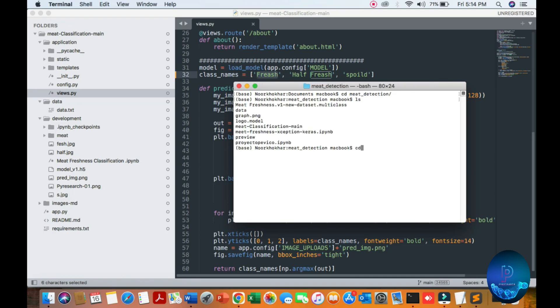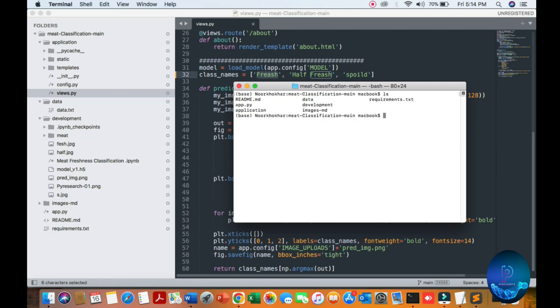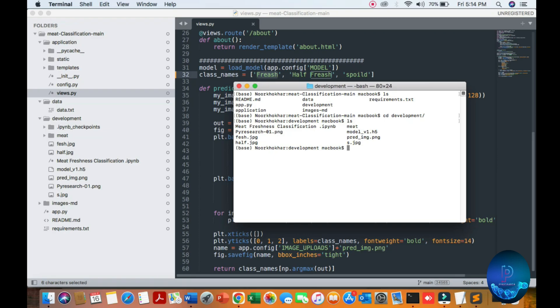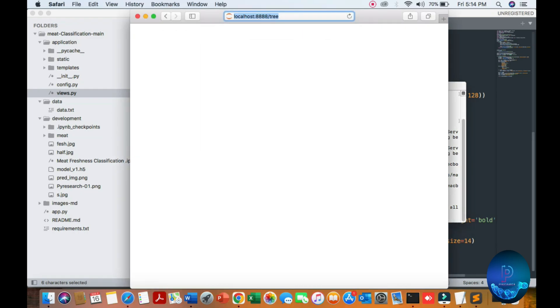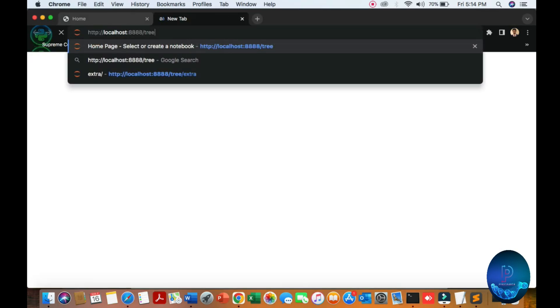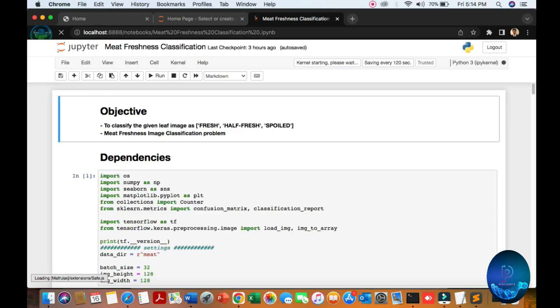Navigate to the meet work folder and go to the meet directory. After going to this folder you can go to the development folder. If you want to update your model or make it more efficient, you can go to this file and install requirements. You can also go to the Jupyter notebook.